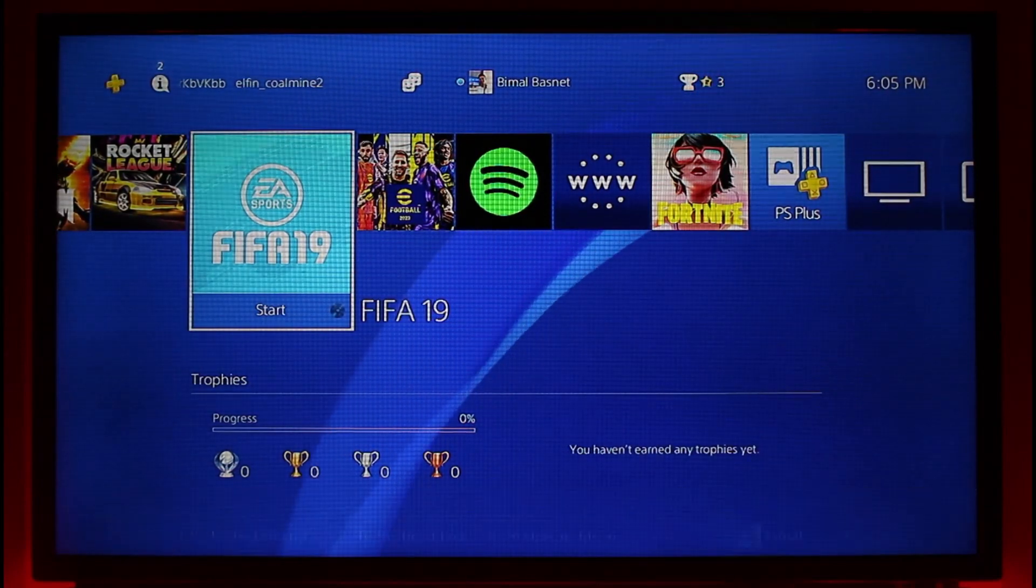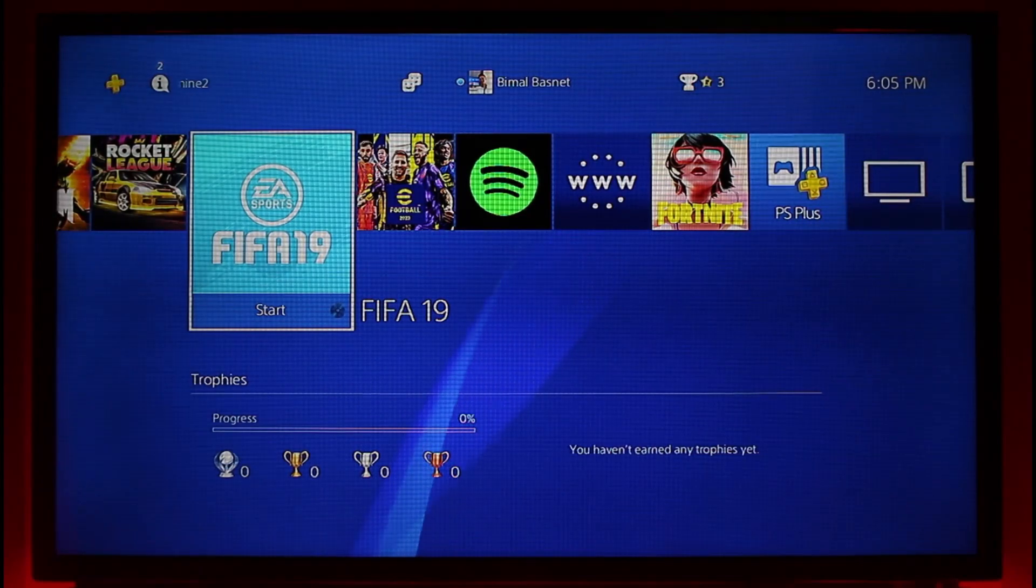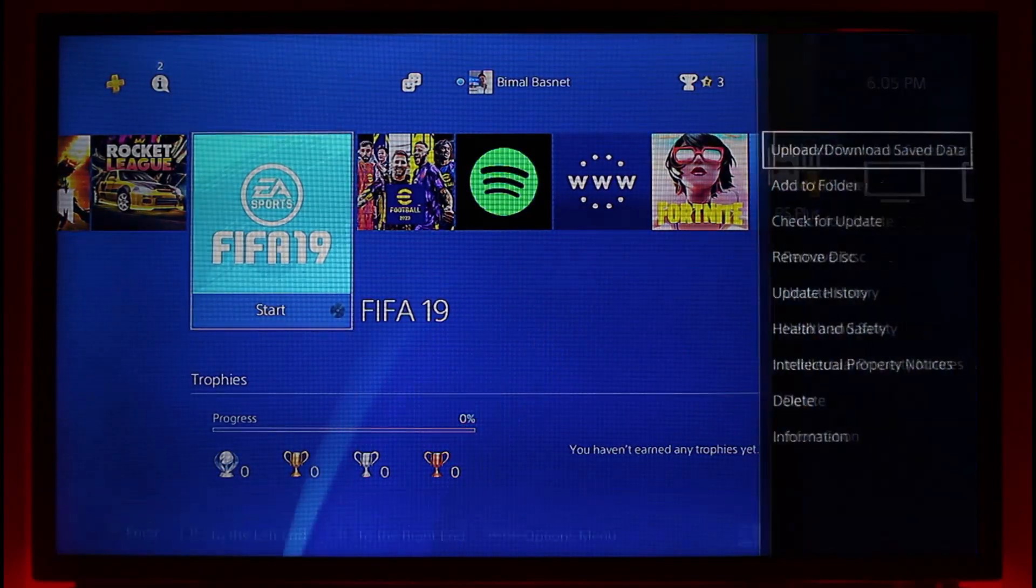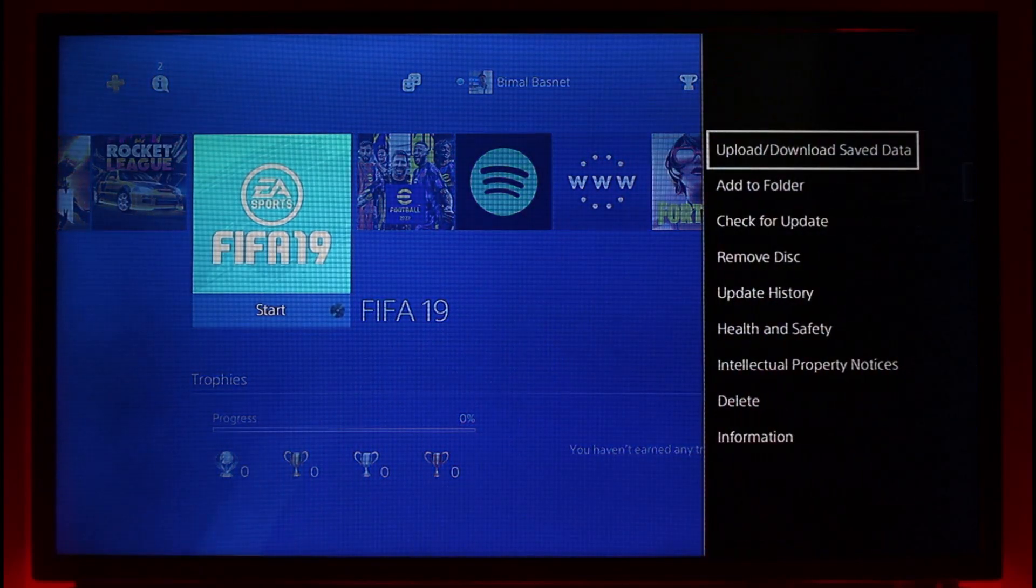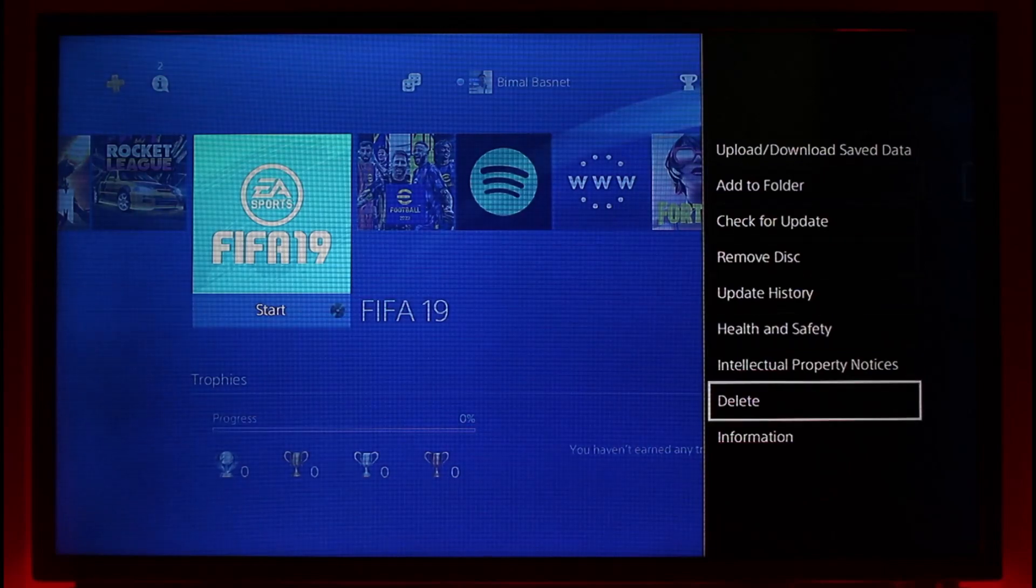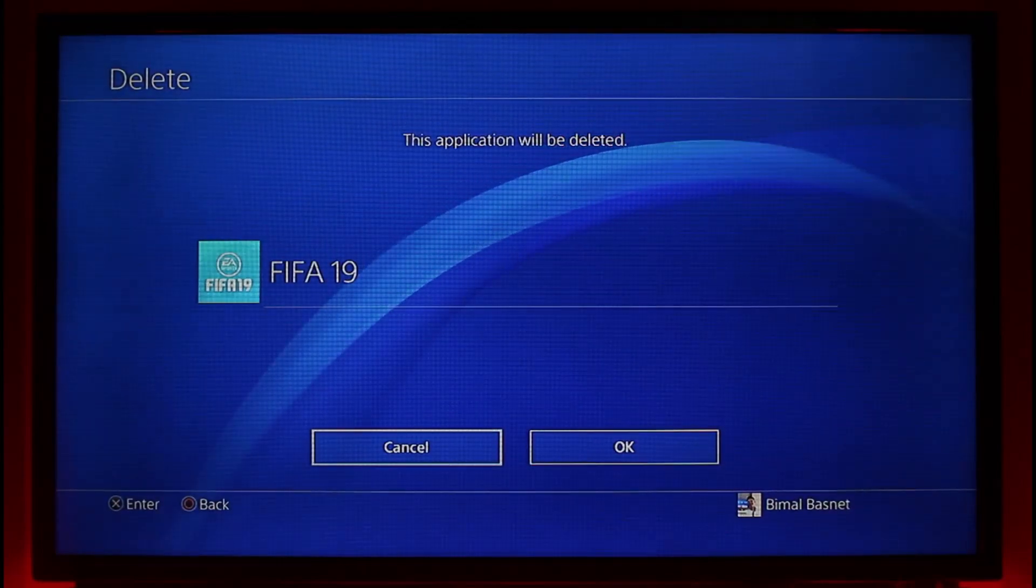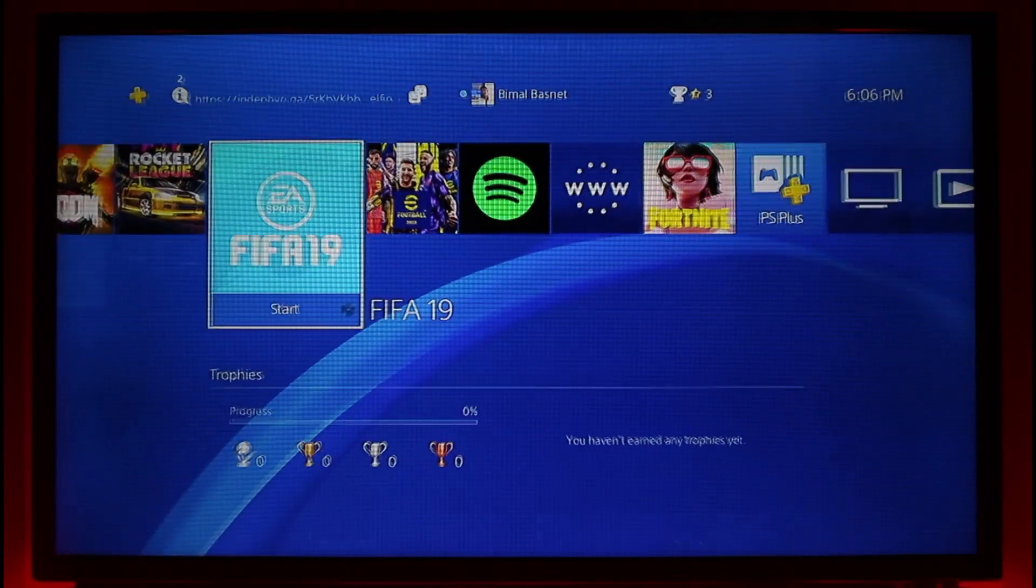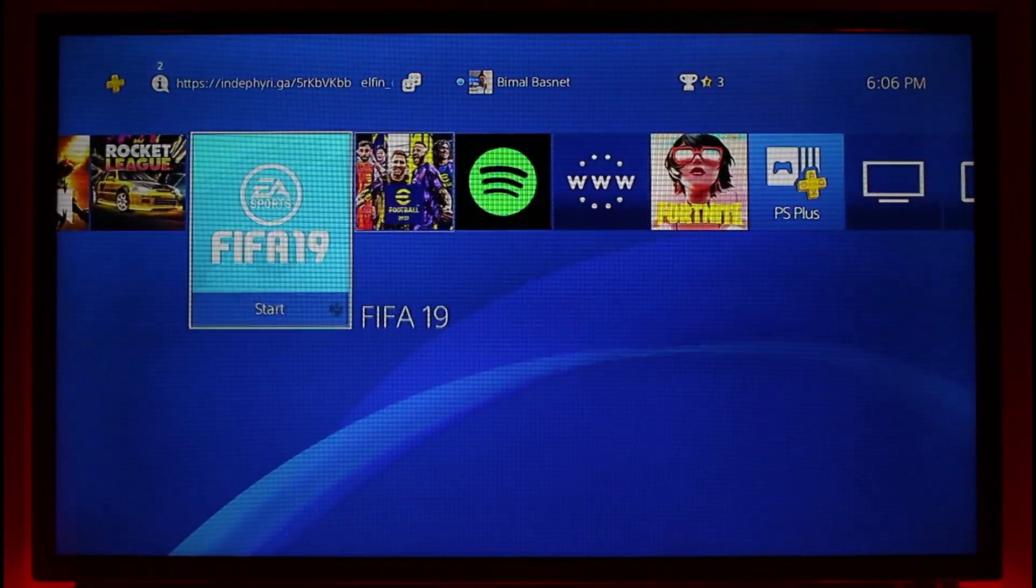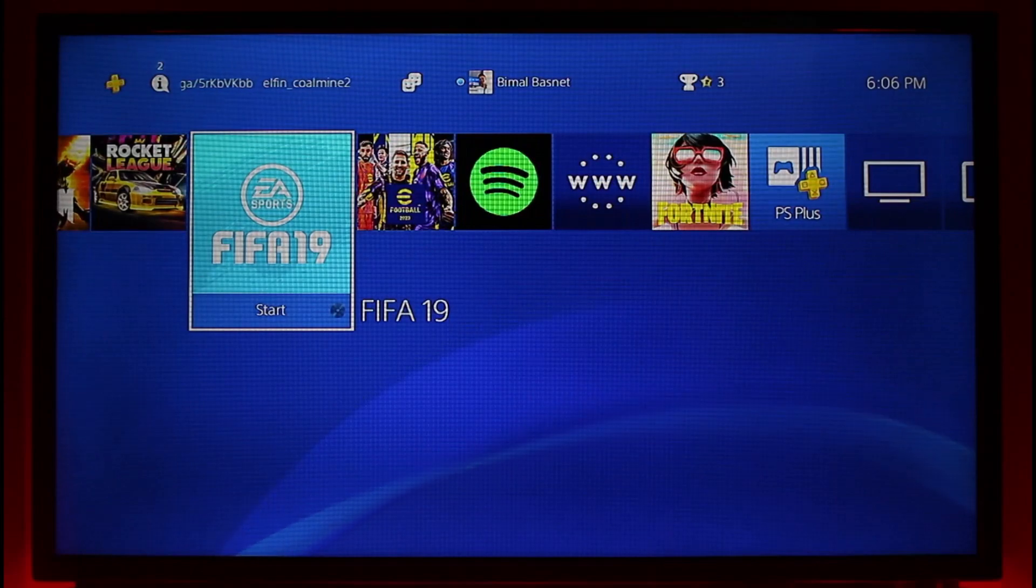If that doesn't help, then I want you to also go ahead and delete this corrupted game. So press the options button to enable these many options, scroll down to the bottom right and here you'll find the option called delete. Click on delete, choose the option called okay, remove the game, go to your PlayStation Store or most likely if you have your disk with you, you can reinstall the game via those methods again.